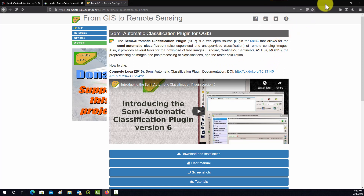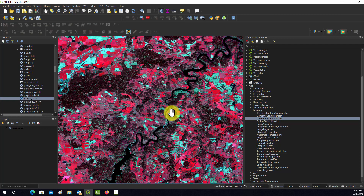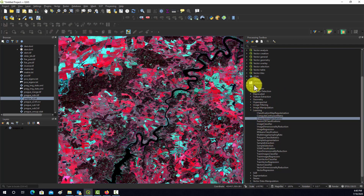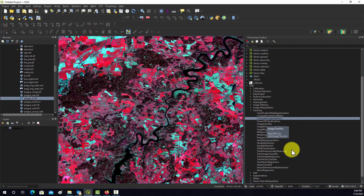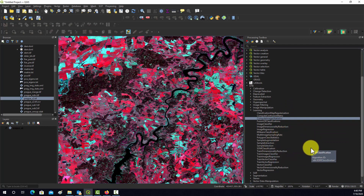What we're going to look at are the classification tools available in Orfeo Toolbox. Under the 'Learning' section, you can see all the different algorithms available. This is in version 7.1, so the list might change depending on what version you're using.